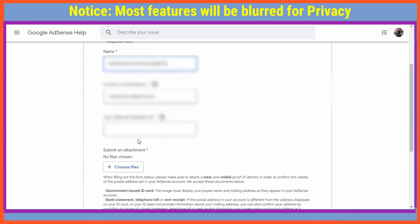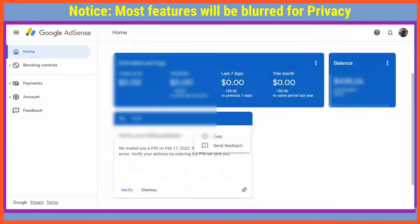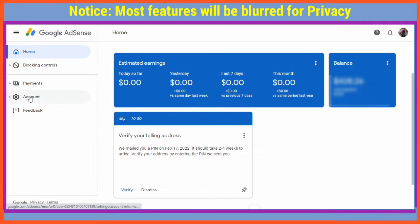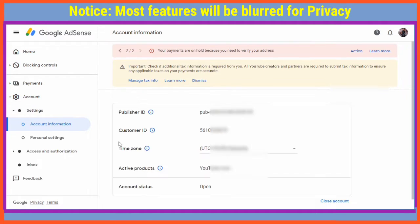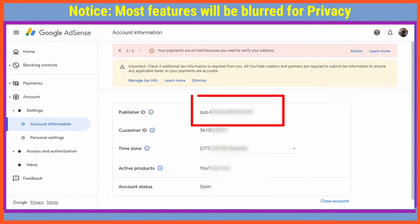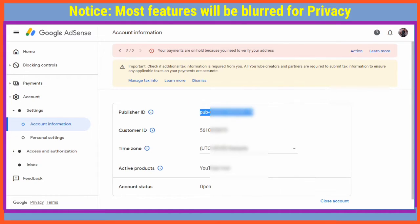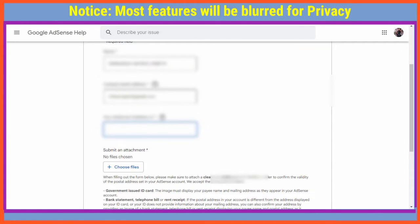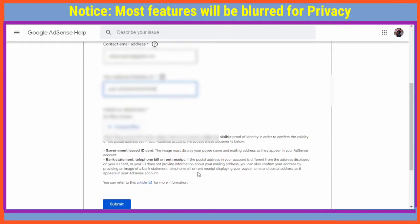After clicking Now, go to your AdSense home and under Account, the very first publisher ID is what you're going to copy. Then come back and paste it into the form in the publisher ID field.